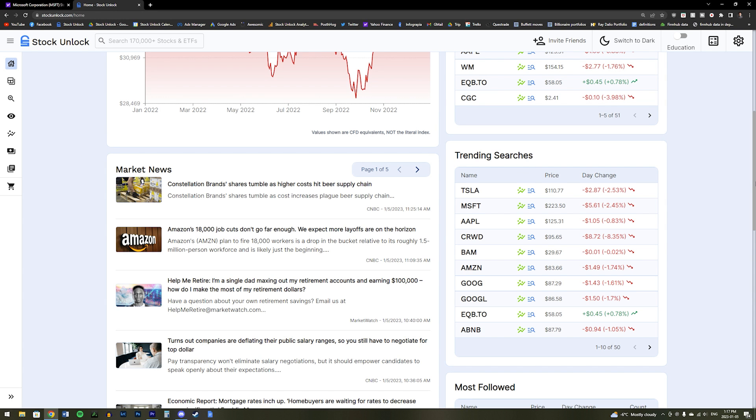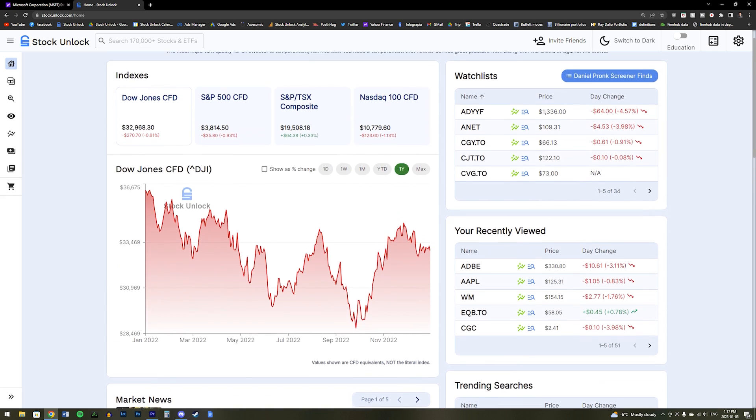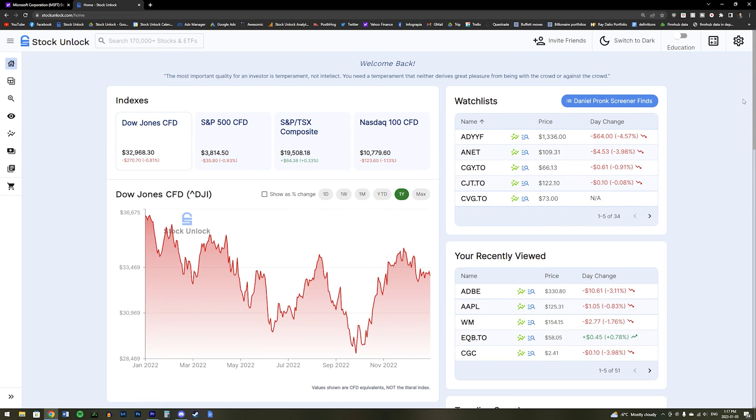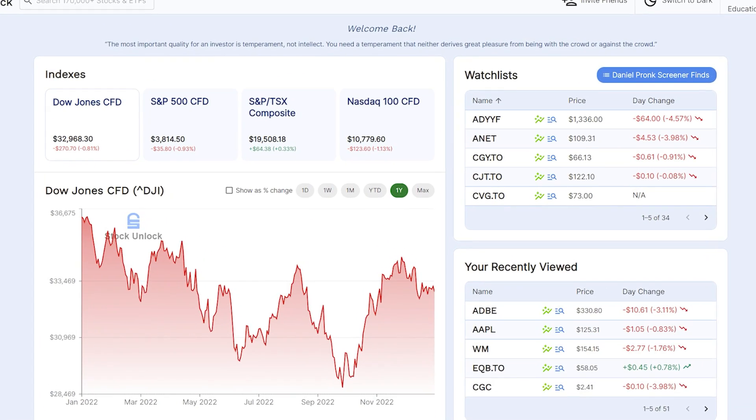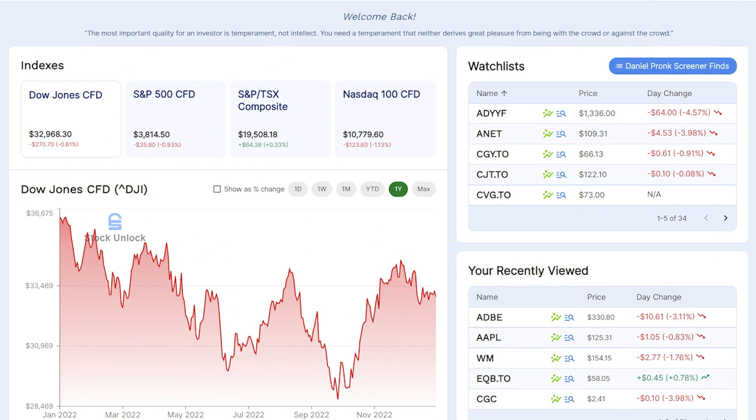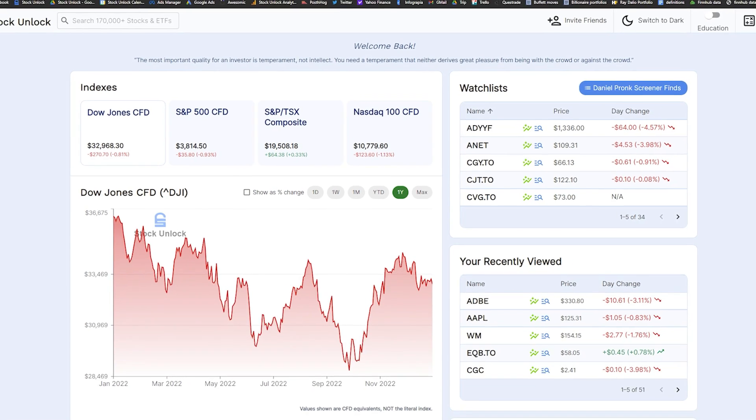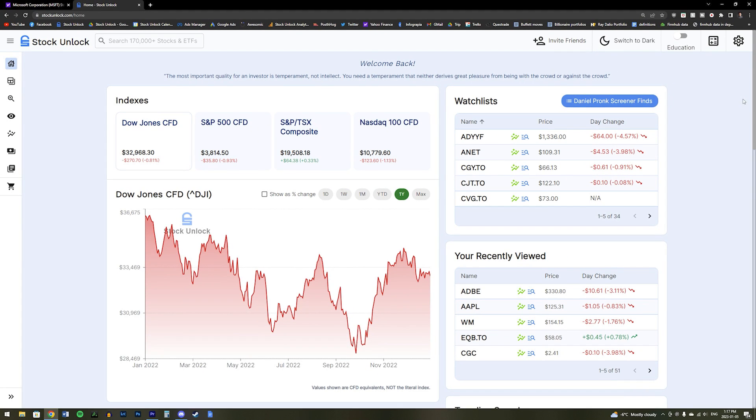We also have quotes from legendary investors at the top of the homepage. These quotes are updated daily and come from investors such as Warren Buffett, Charlie Munger, and Peter Lynch. We believe these quotes will help turn you into a better investor by focusing on the fundamentals of businesses instead of what stock prices are currently doing.